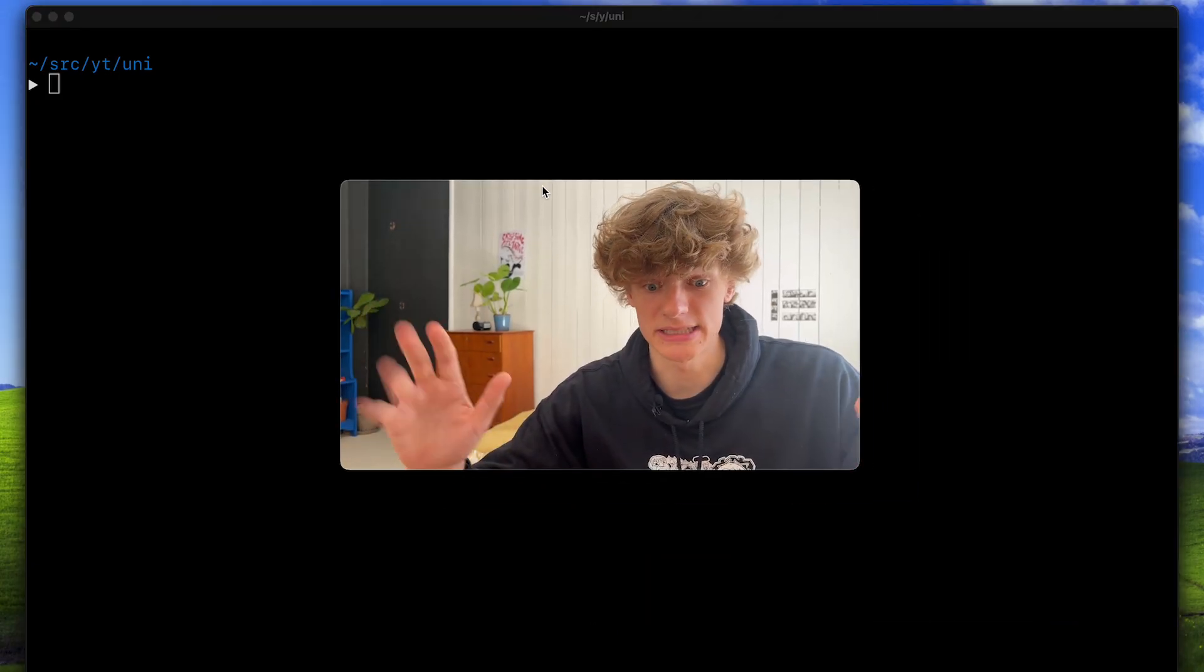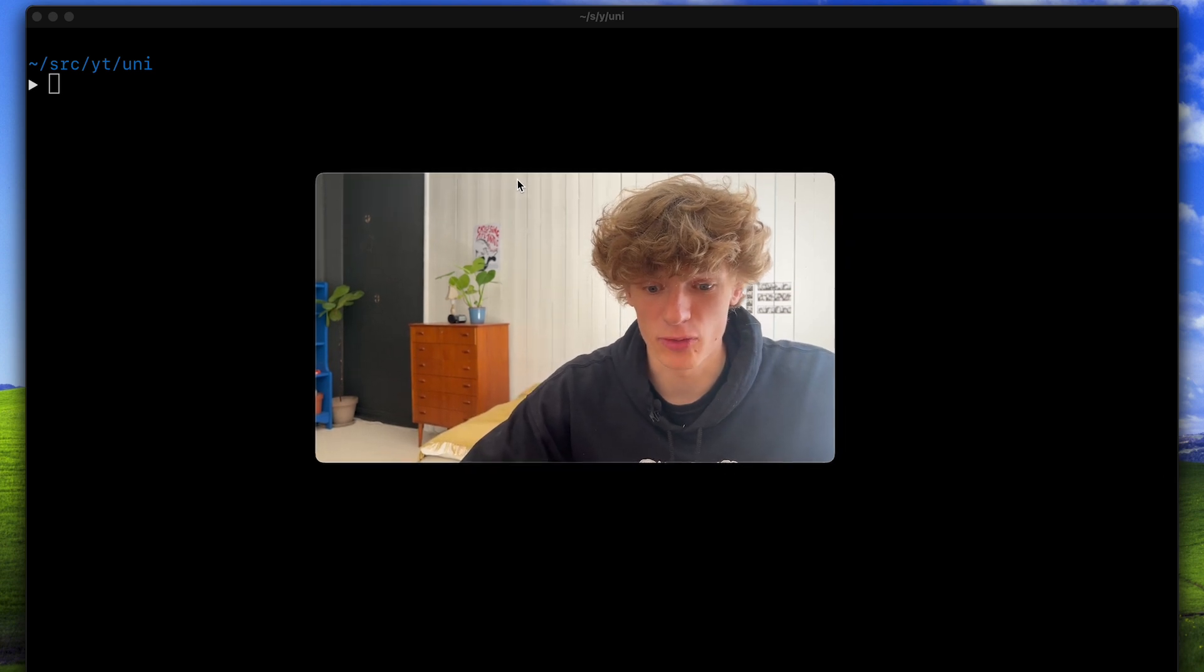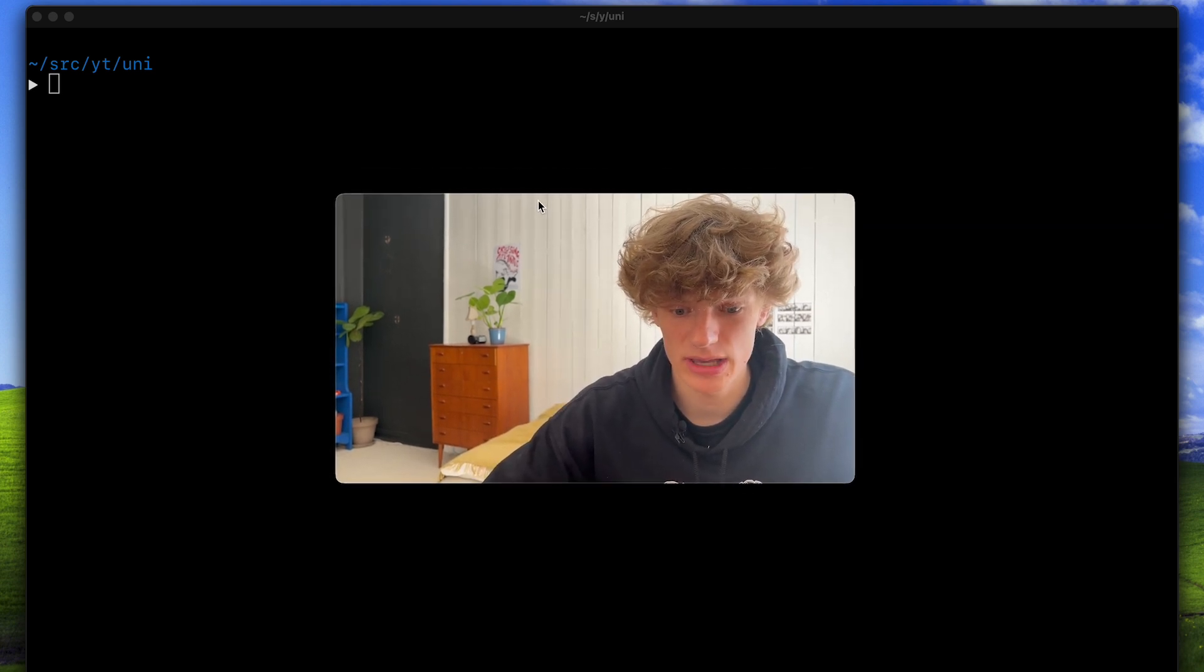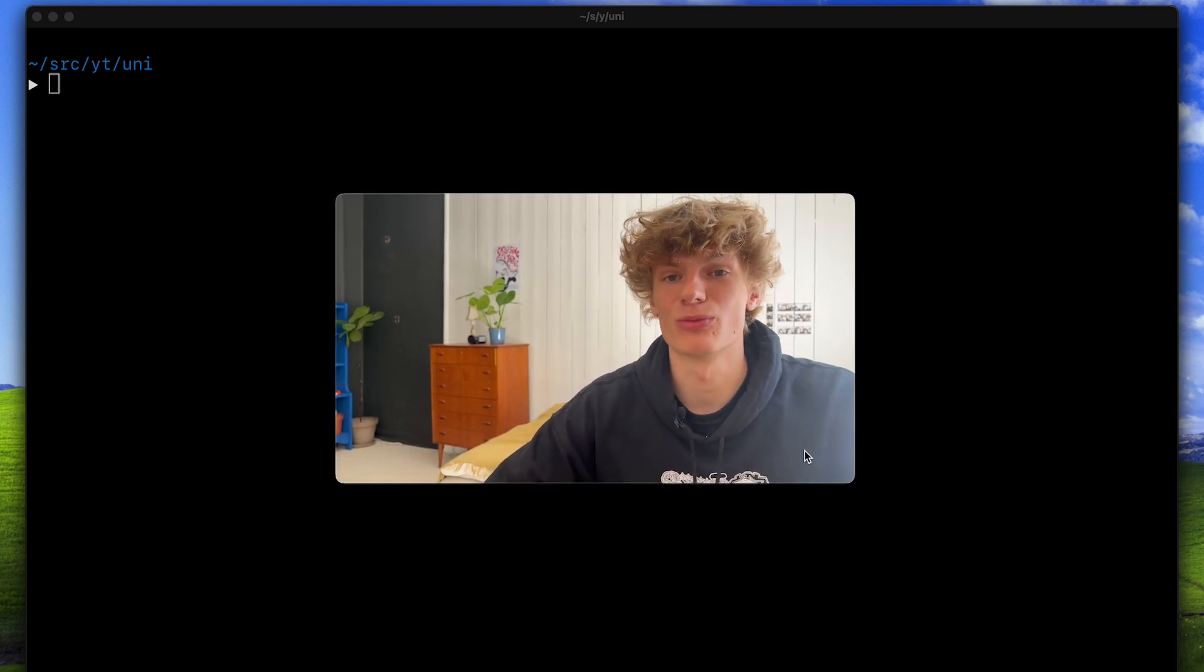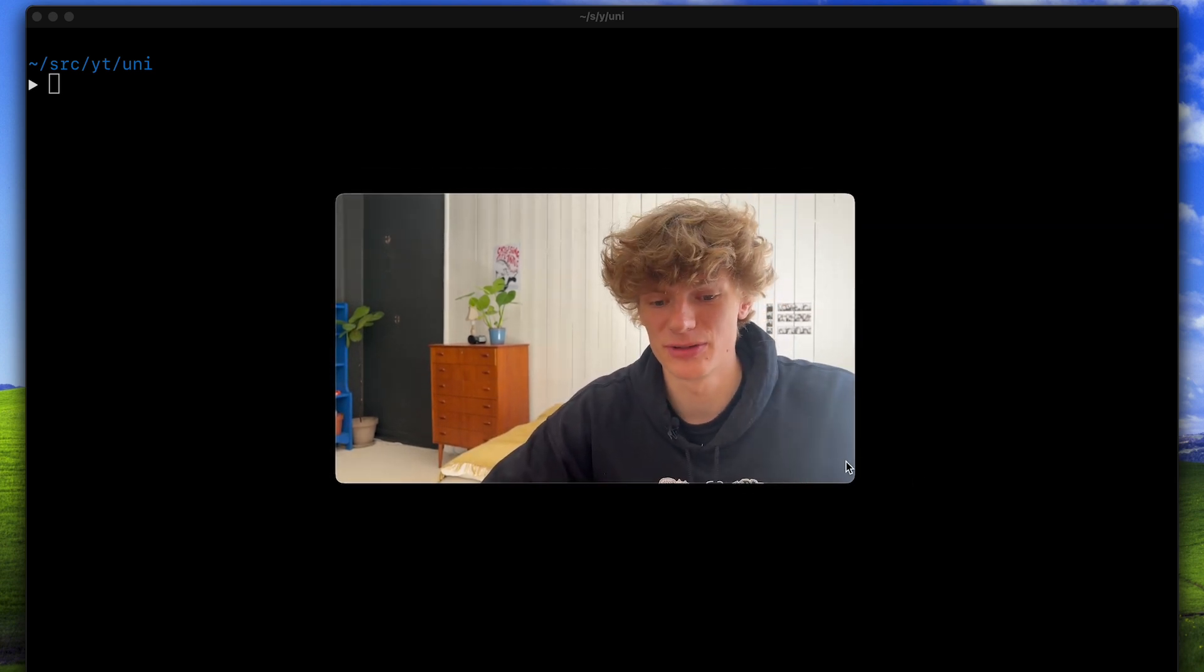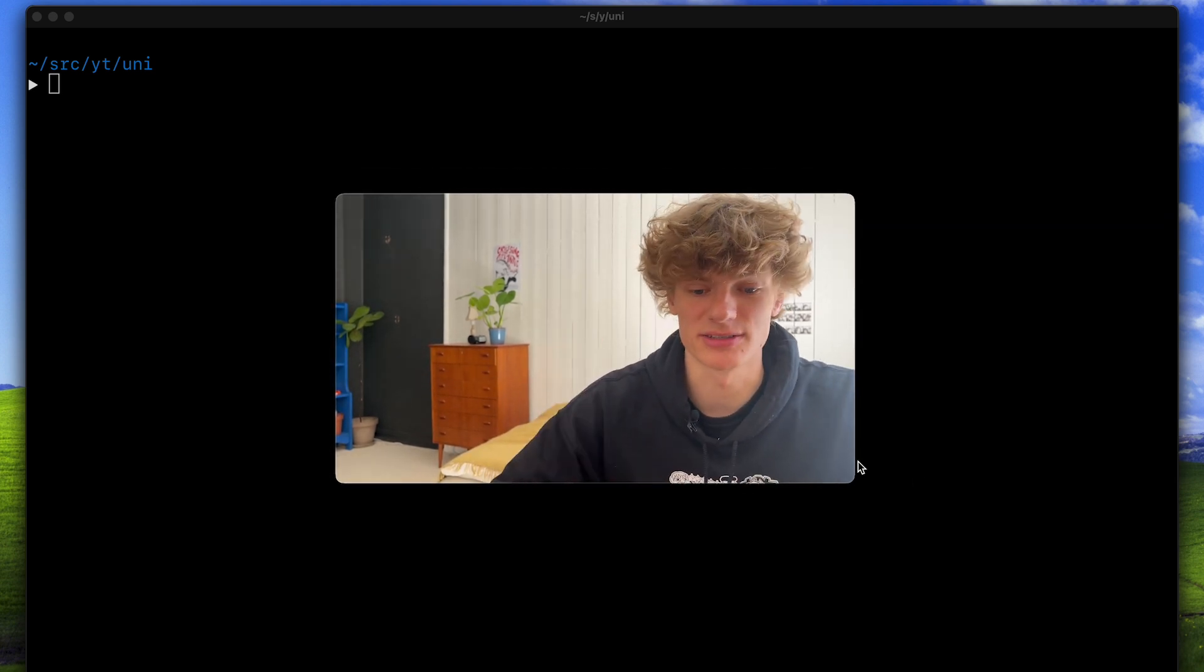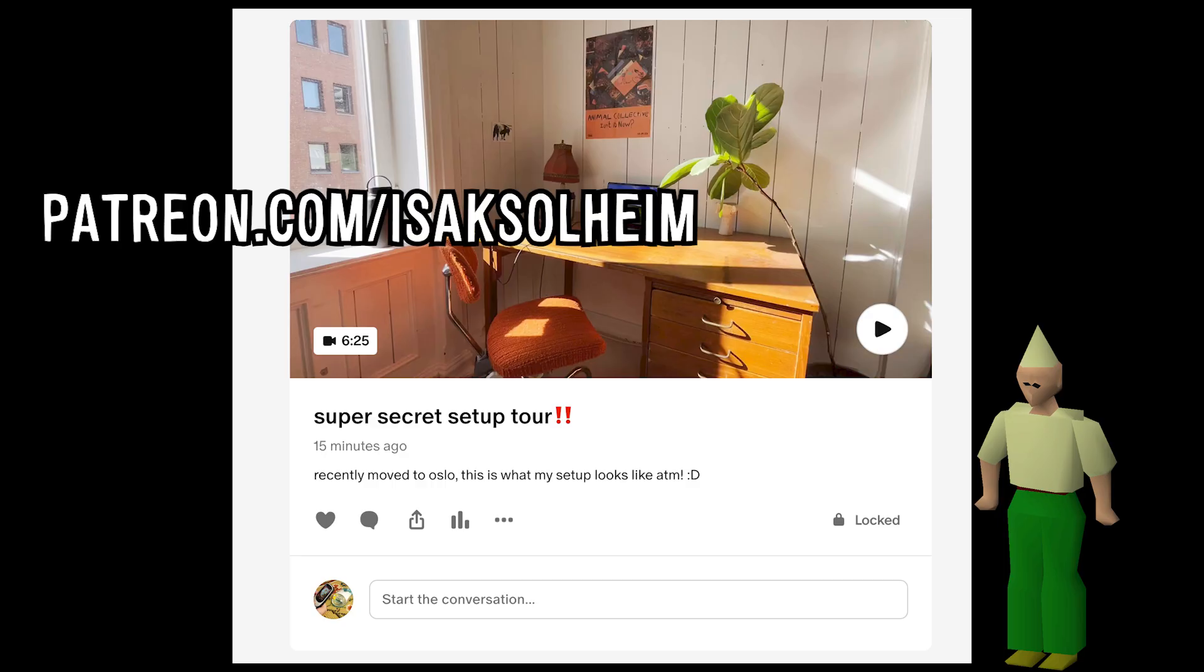Okay now quick intermission before continuing, we will hear a word from today's sponsor. It's still me here, I just wanted to let you know that I'm currently posting a lot more on my Patreon page so if you're interested in seeing more videos then this is definitely the place to do so. Thanks!